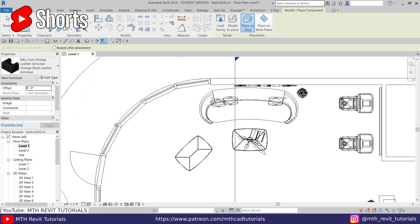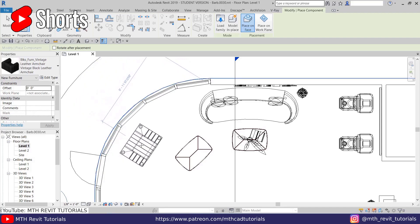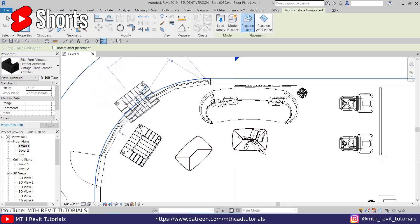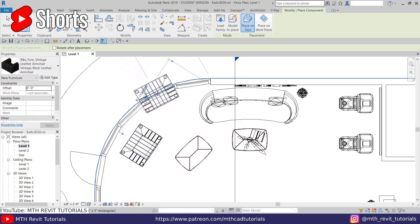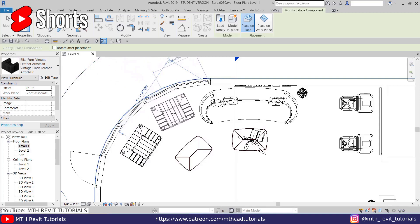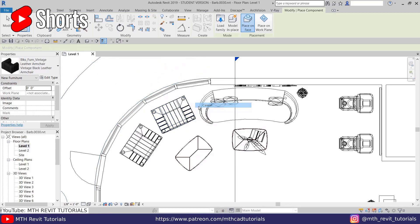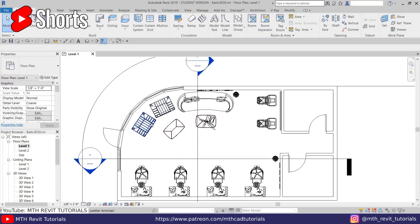Once you're happy with the angle, you can just move your cursor and place the component. If I hover over this curve again, you can see it snapping to this curve. So this way you can easily rotate objects.